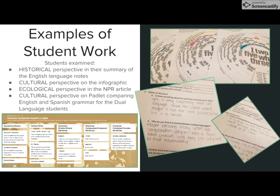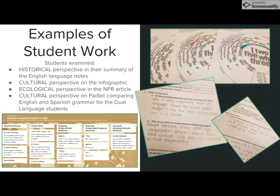I'm really proud of how much work my students put into producing content in this series of lessons. They have been working on academic summaries — one for their history of the English language notes and also the NPR article about the environment's impact on consonant and vowel sounds. They also did a collaborative reflection on the infographic, and the dual language students did this fantastic padlet, which was too large to fit in just one screenshot, where they took this knowledge and compared what they know about the similarities and differences in English and Spanish grammar.